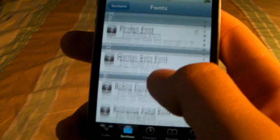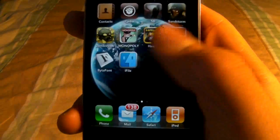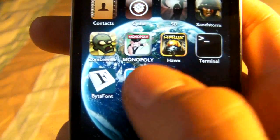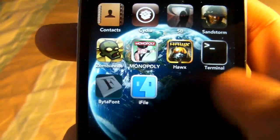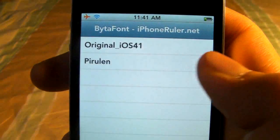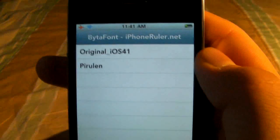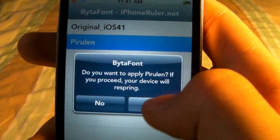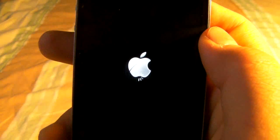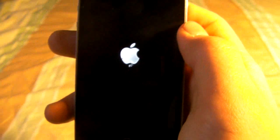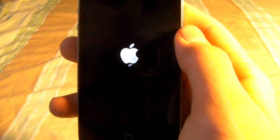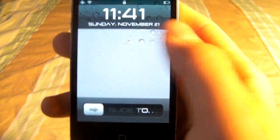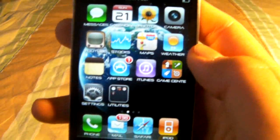Once you've got a couple that you want installed, you just go to your springboard and you'll notice you have BytaFonts. Click on it and here you will see all of the fonts that you've just installed. When you click on one it will ask you to respring — it only takes a second. Once it's back up you will notice that all of your fonts have changed, and it really is something really cool.